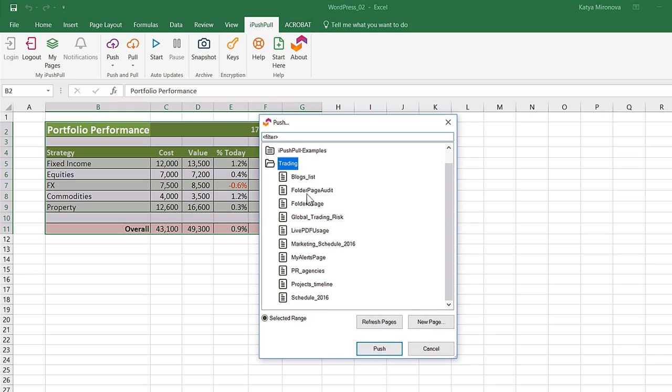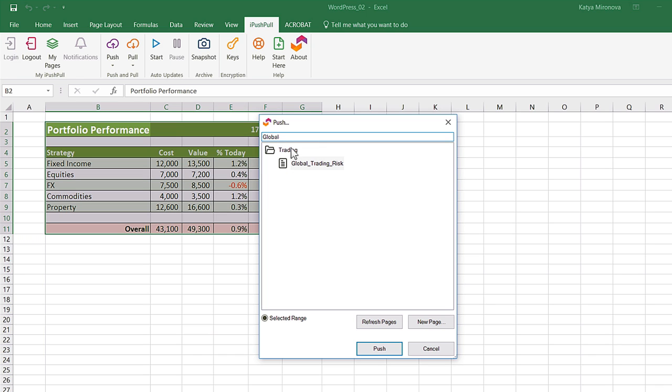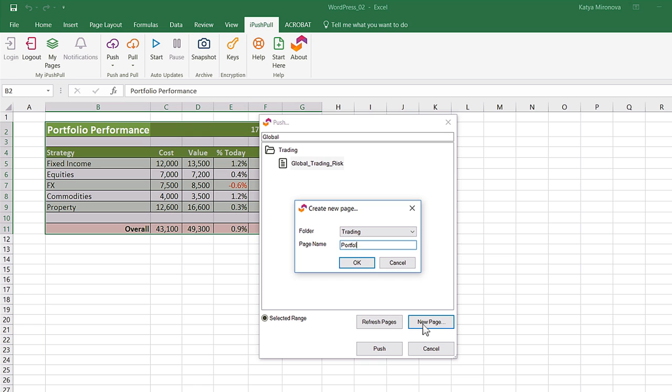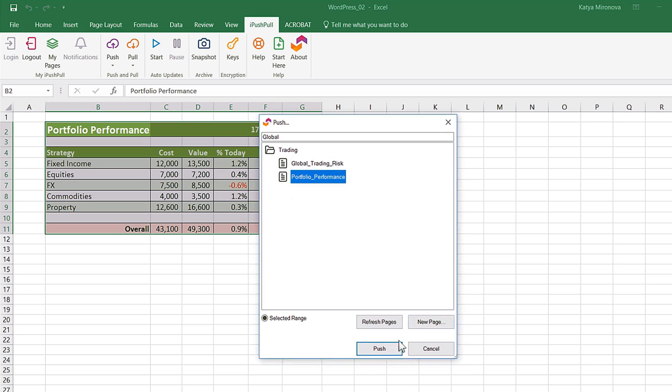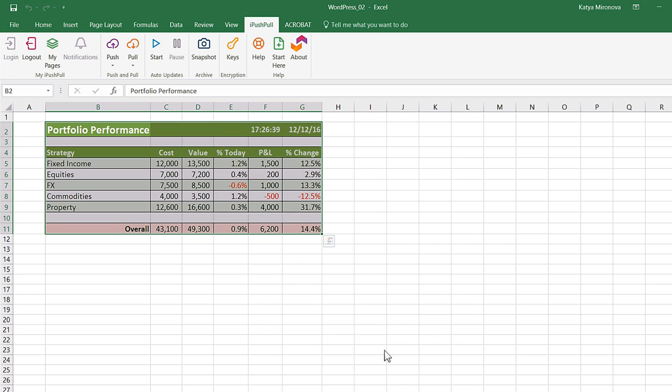When the dialog box opens, select the page you would like to push to in your folder. You can filter pages or create a new page in your folder. Click push and your data is now available in the iPushPool web app.